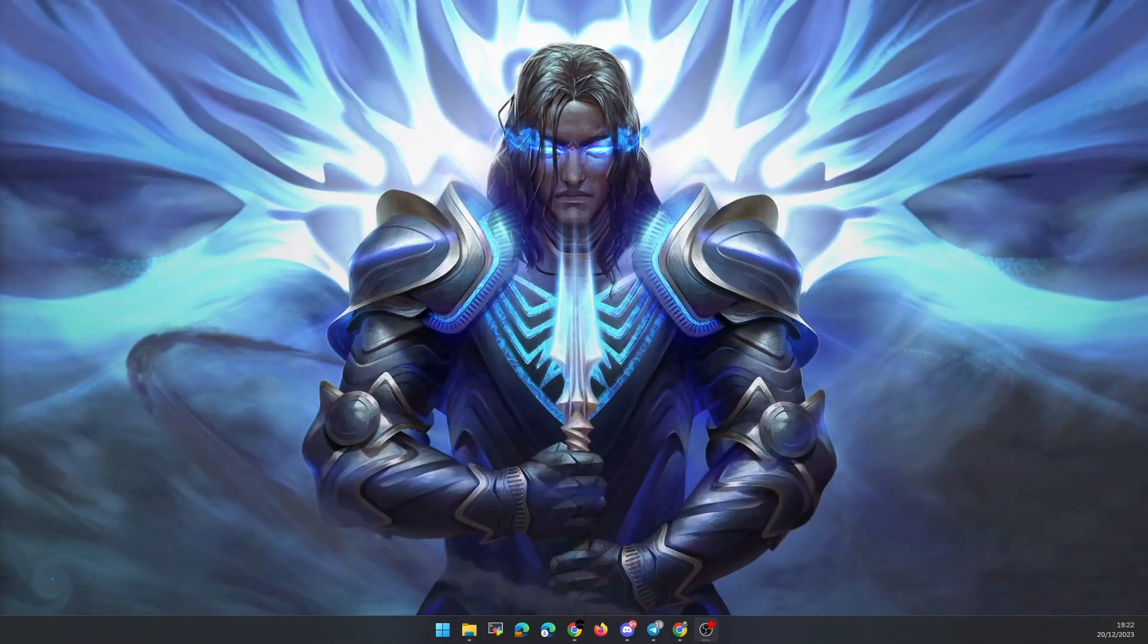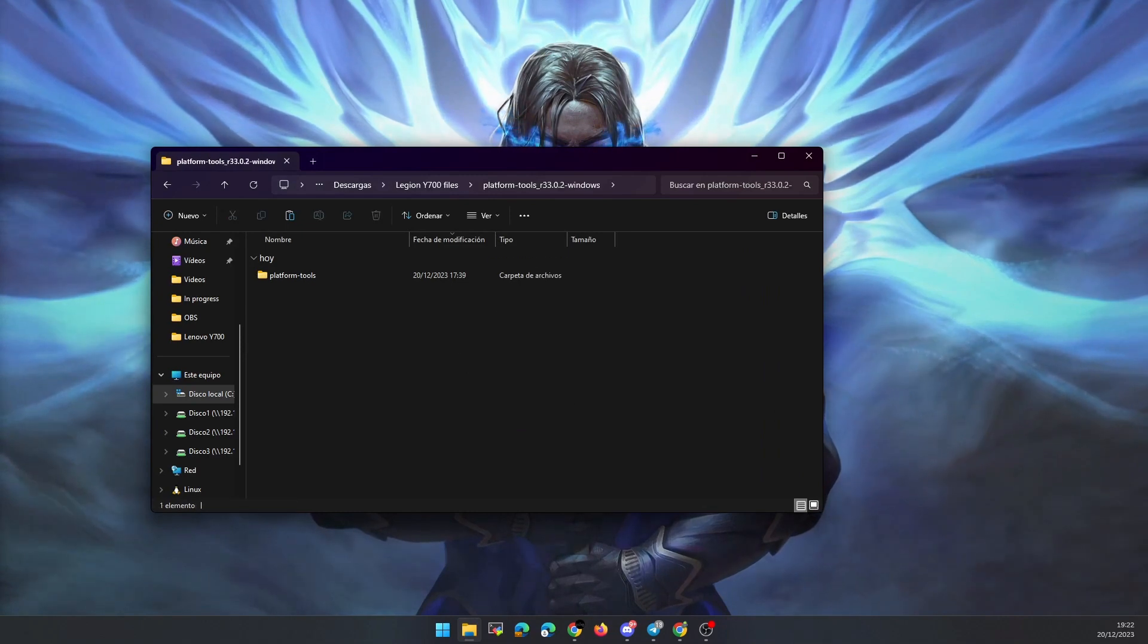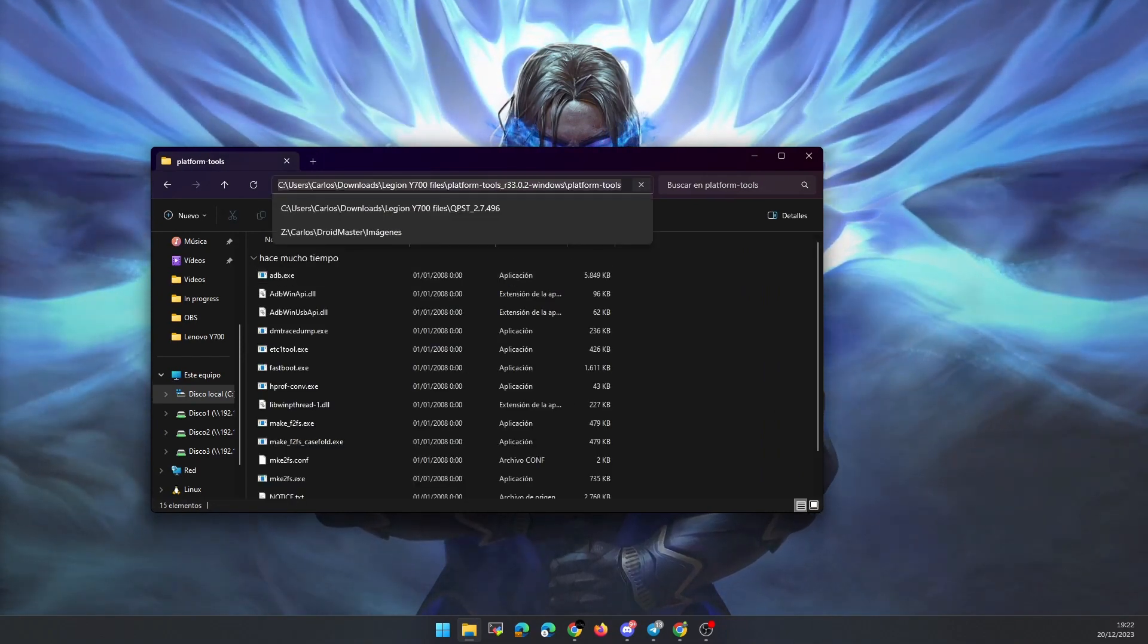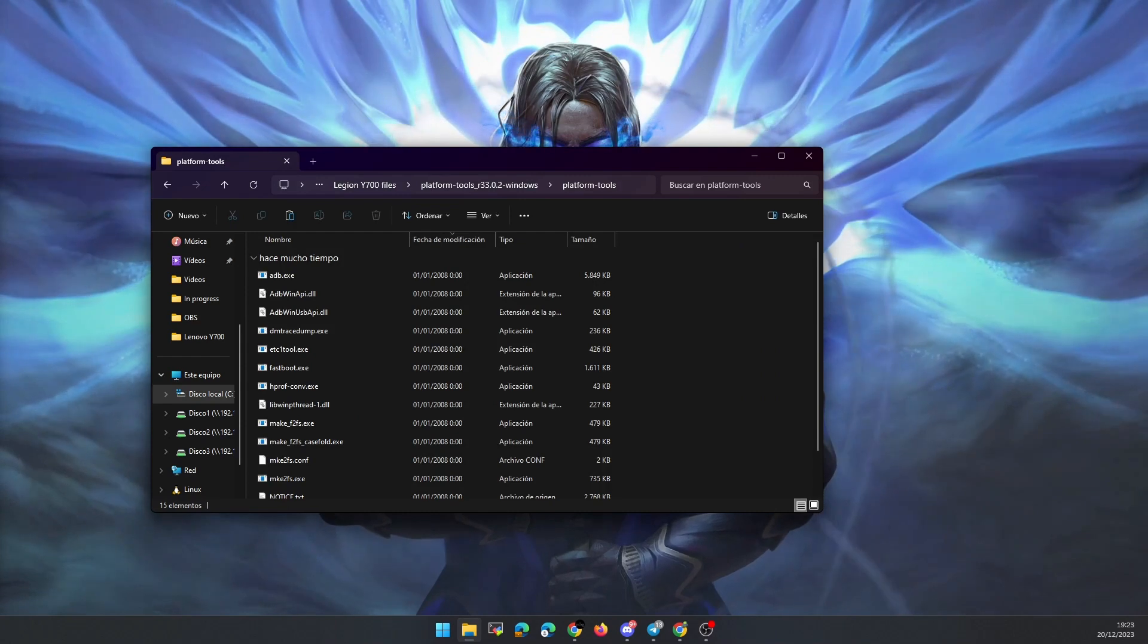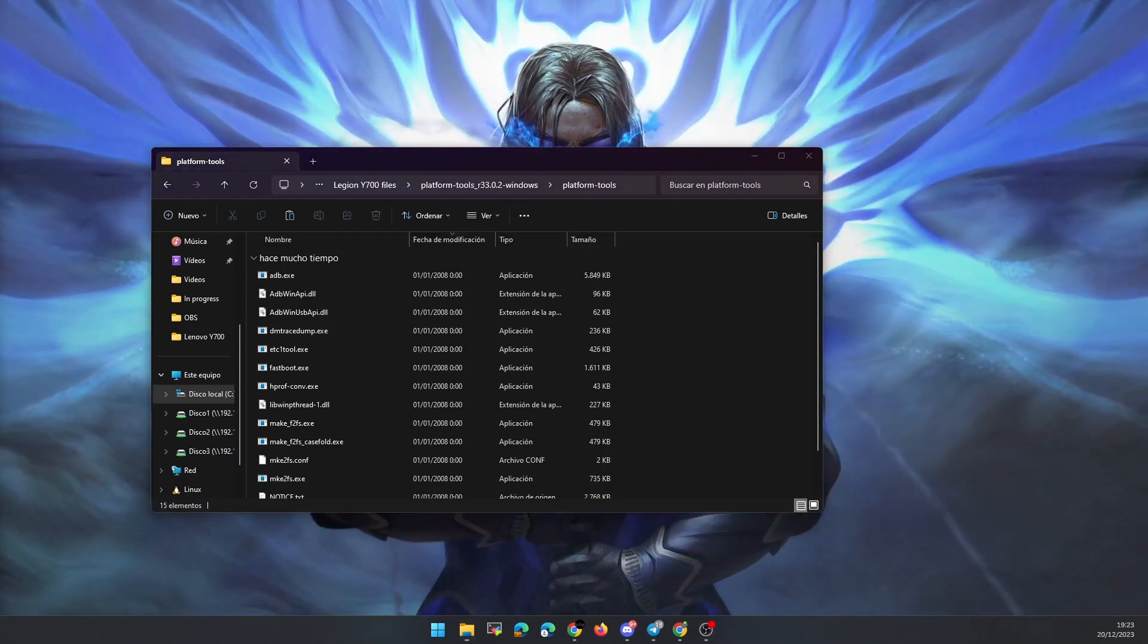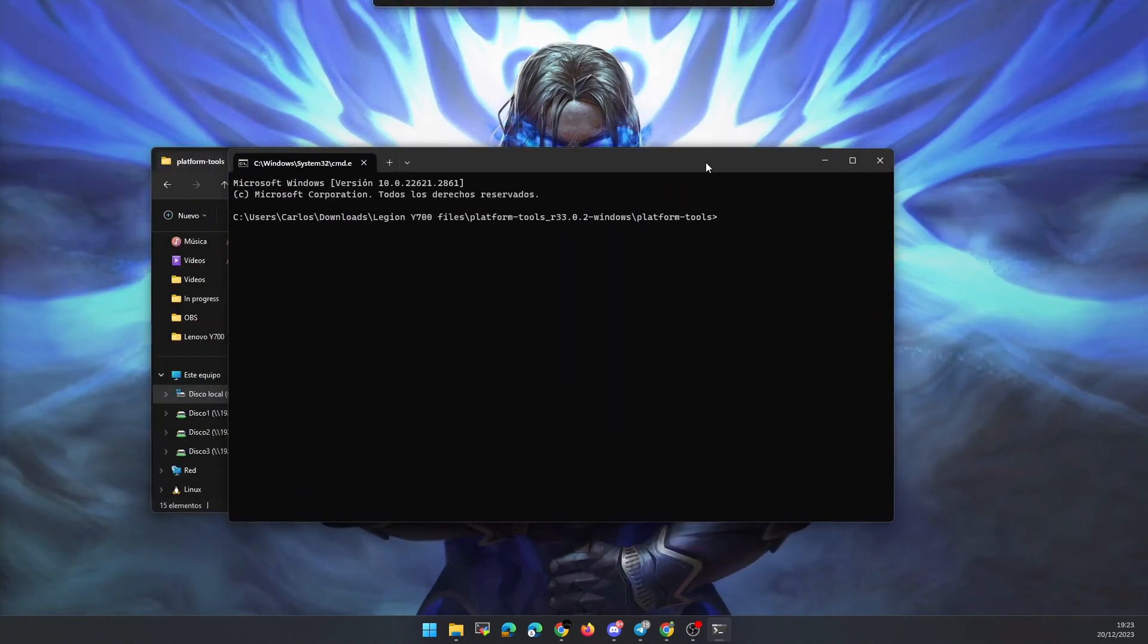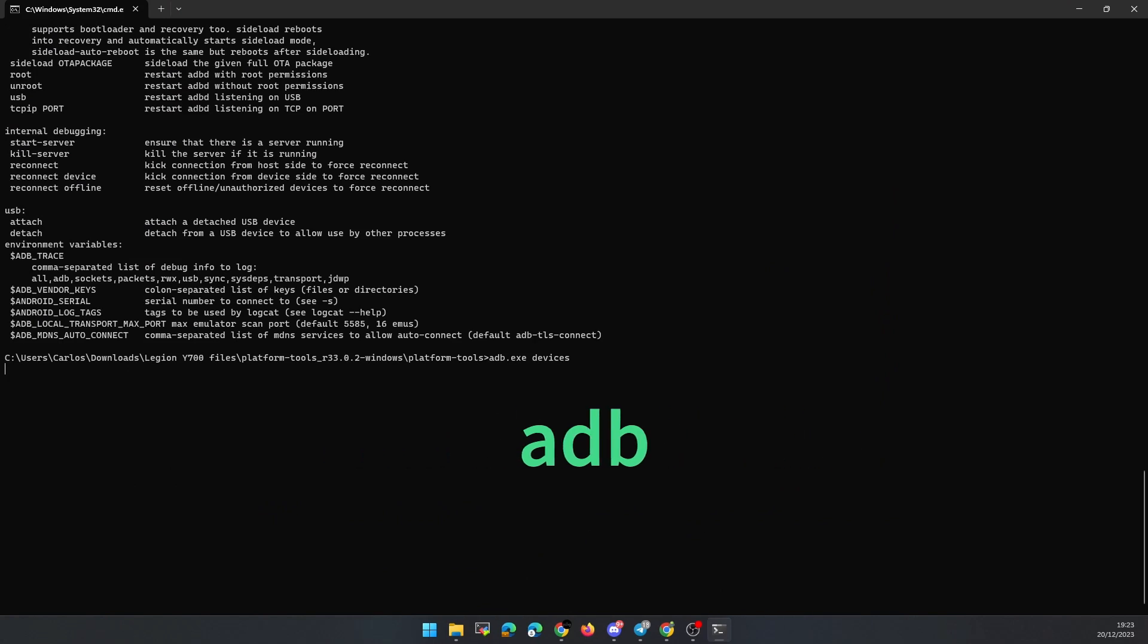Finally, we have to check that the PC recognizes the tablet through ADB commands. To do this, we open the folder where we have unzipped the last file and open a terminal. We can do it directly by typing cmd in the path of the file explorer. Then we use the command you see on the screen to list the connected devices with USB debugging active.